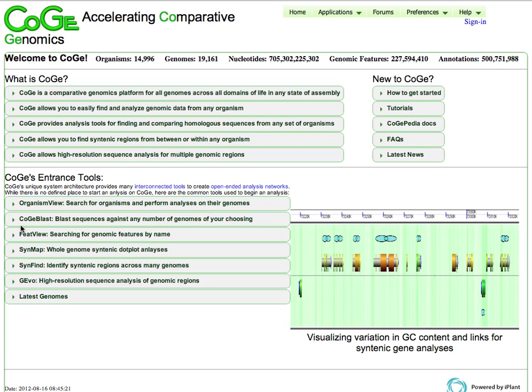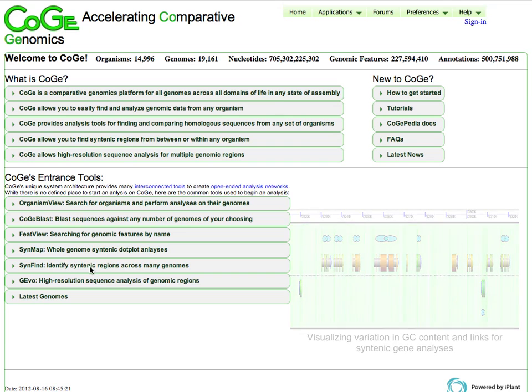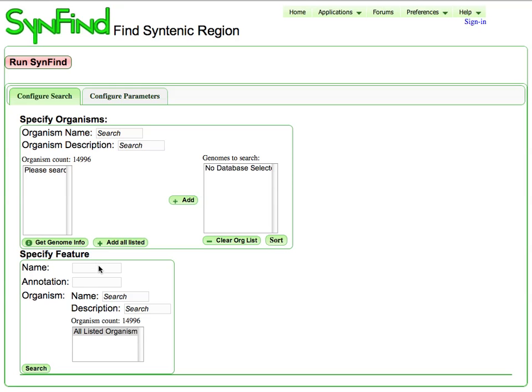So there's not necessarily a direct way to do that per se, but there is a tool in CoGe called SynFind, which will identify syntenic regions across any number of genomes inside of CoGe. The way that it works is you need to specify a genomic feature in one genome.